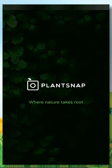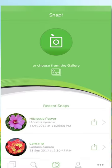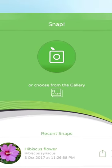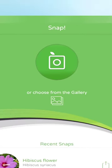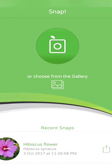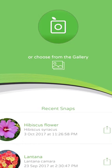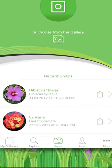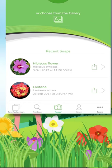Once you open the app, you land on the Snap section. Here you can choose to snap a picture, choose from the photos already in your gallery, or view your recent snaps.